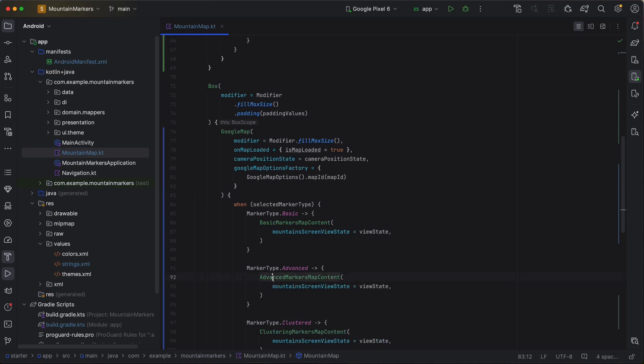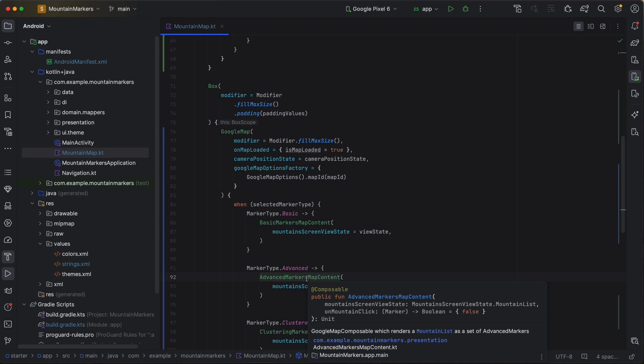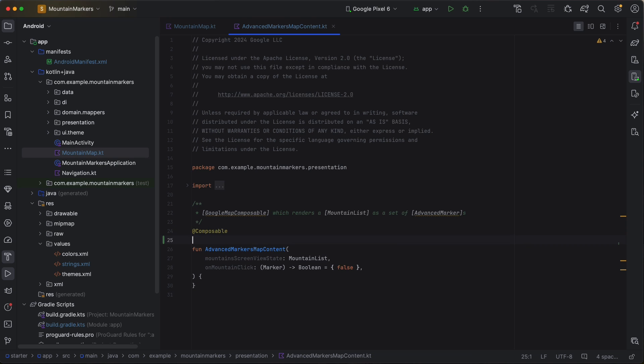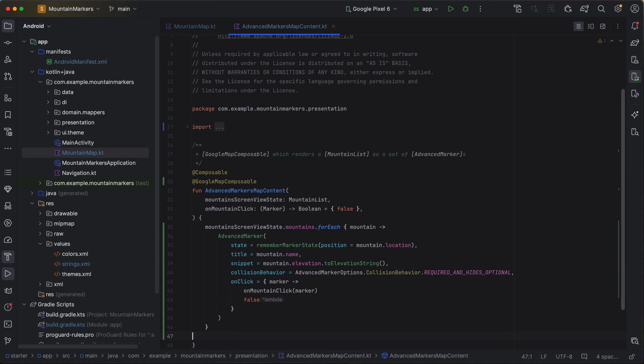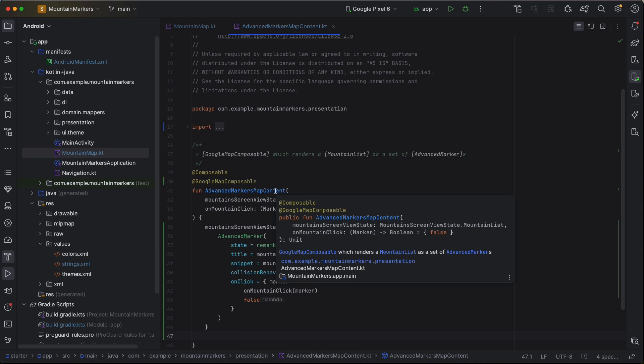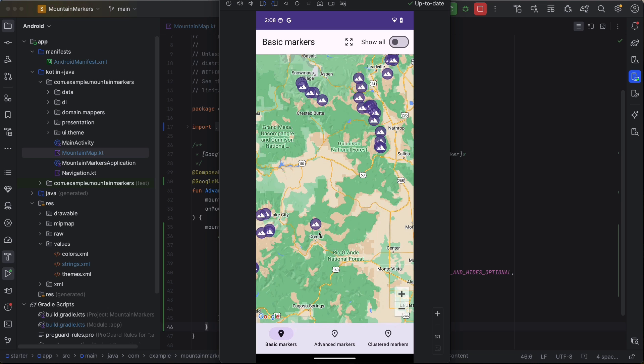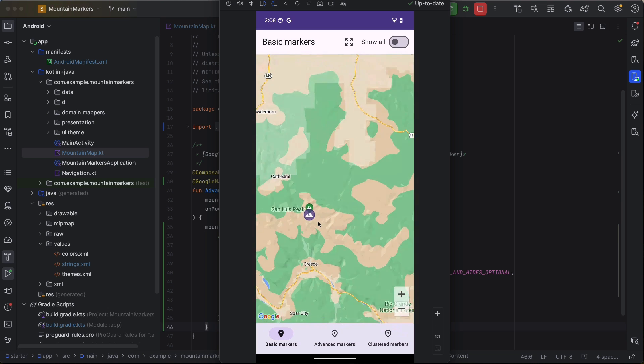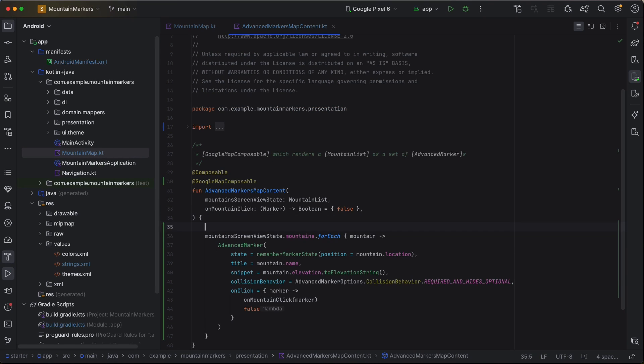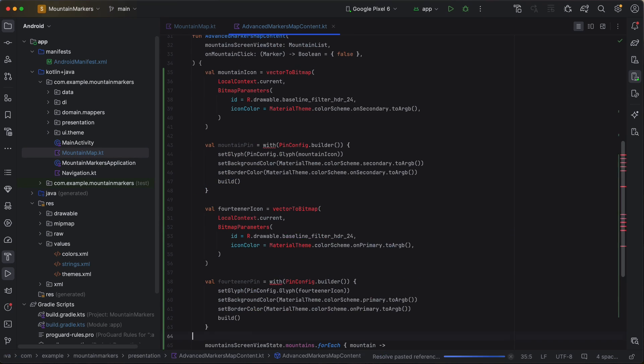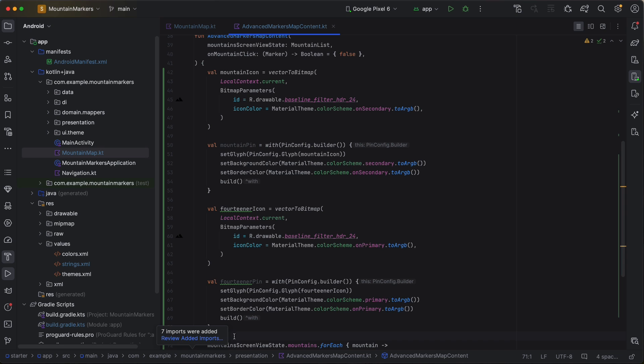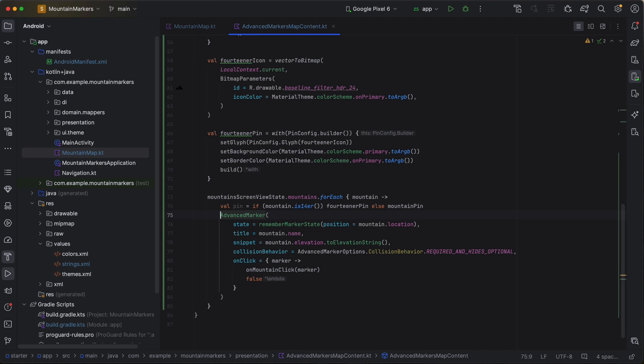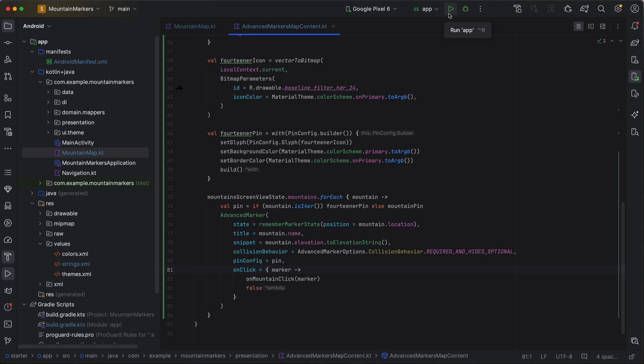First, let's implement the advanced markers map content function. Like we did with the basic marker map content, we'll need to annotate it with at Google Map Composable. Then, we'll add an advanced marker for each mountain in the list. If you zoom in to one of the markers, you'll notice that there is no competing landscape marker. Advanced markers avoid colliding with other markers. This means if there are markers in the map that would collide with your marker, those other markers will be hidden instead. Let's style our advanced markers using the pinconfig parameter. We'll create one pigconfig for 14ers and one for the non-14ers. Each will have a custom icon created using our same vector-to-bitmap function and a custom color scheme.